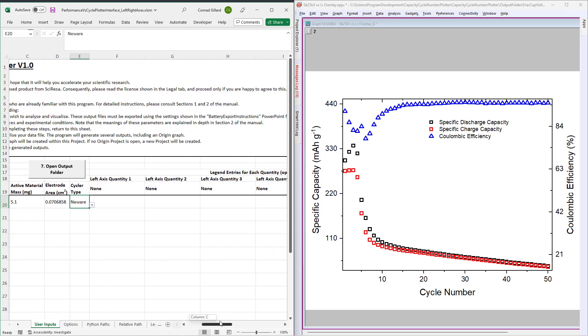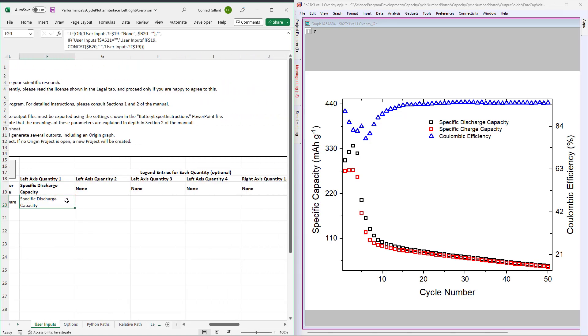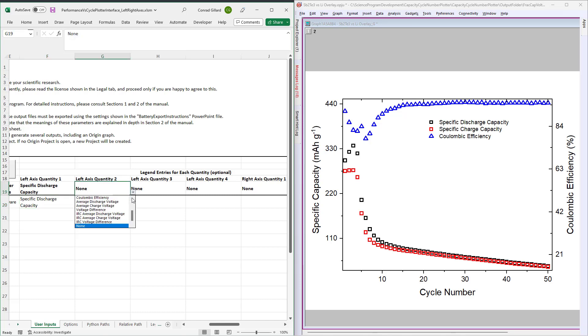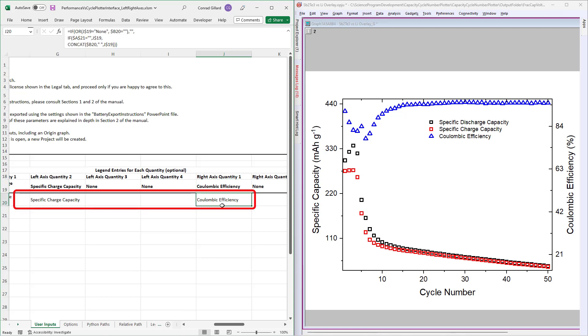Next, use the drop-downs to select the quantities you wish to plot on the left and right axes. Next, specify the legend entry for each quantity to be plotted.